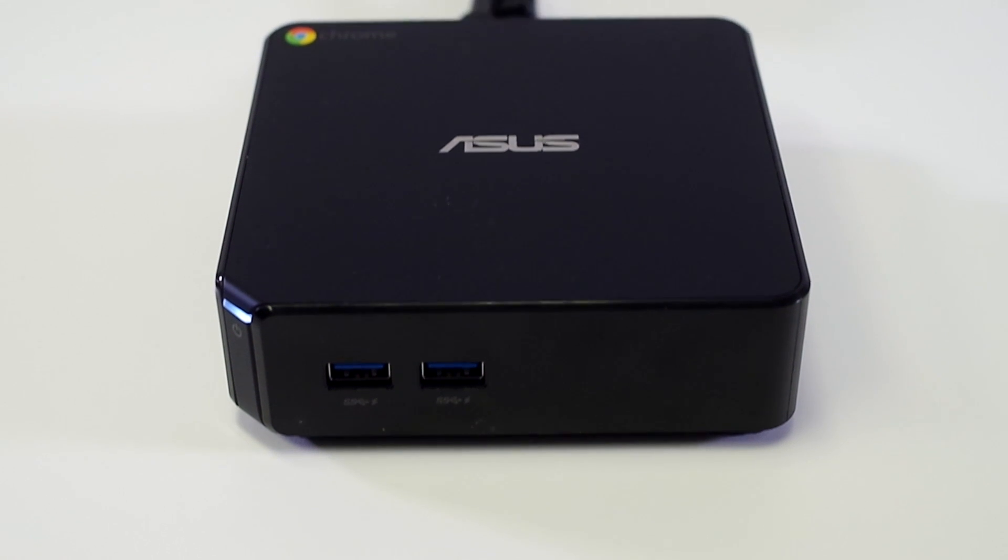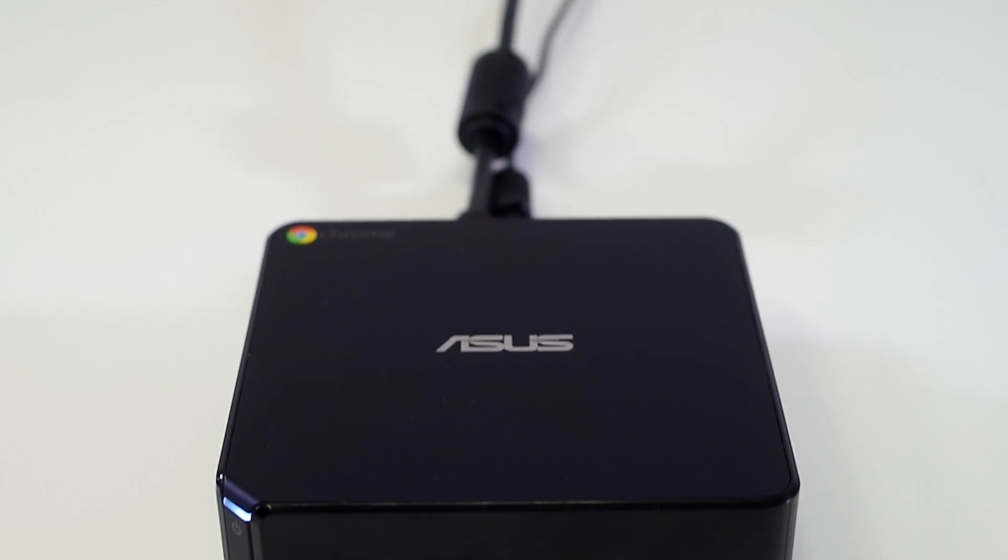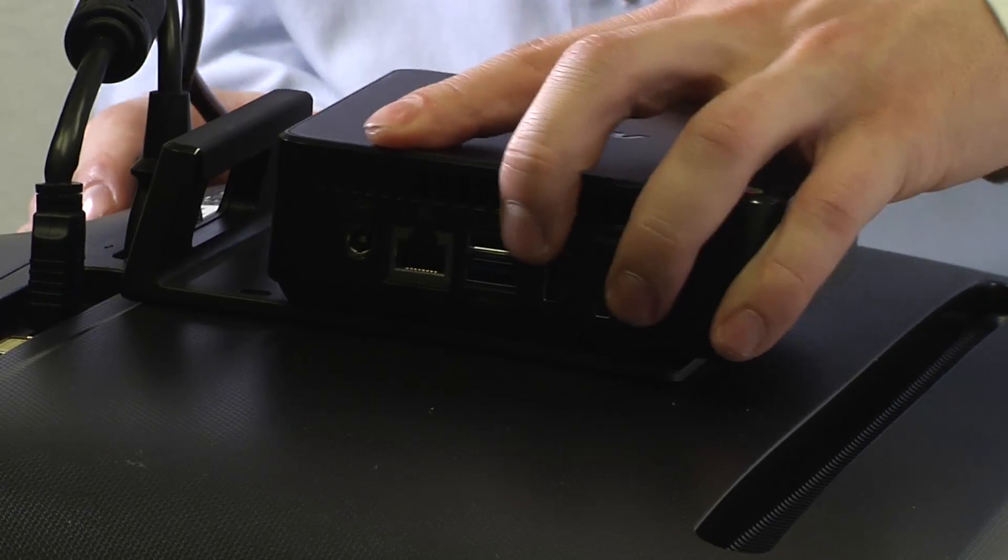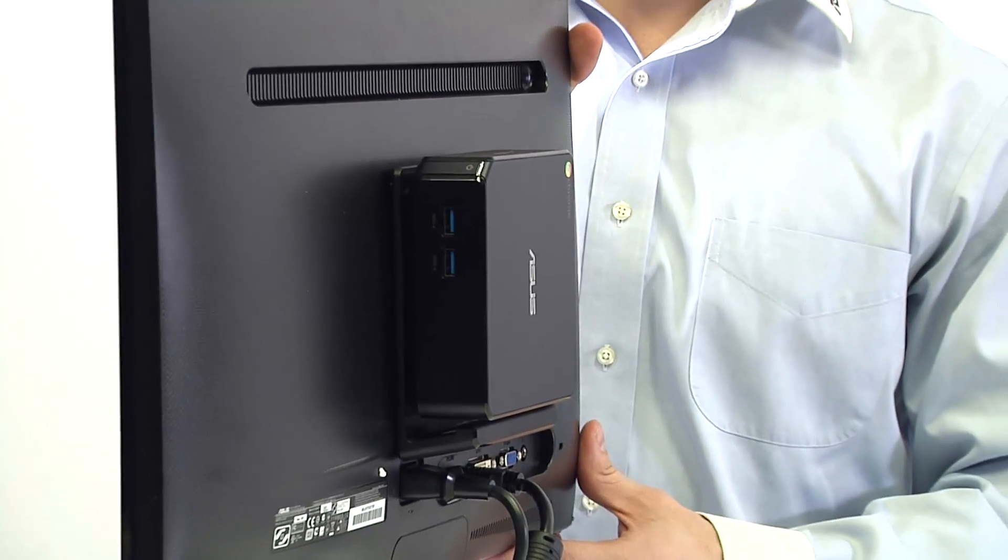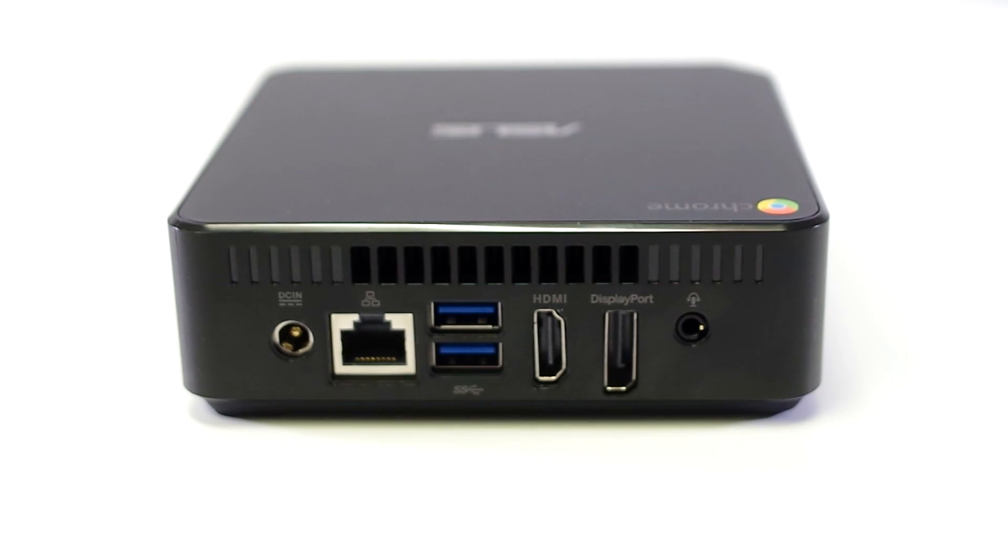It measures at just over four and a half inches at each side. It is VESA mountable, so you can fasten it to a compatible display like our VESA mount ready monitors.